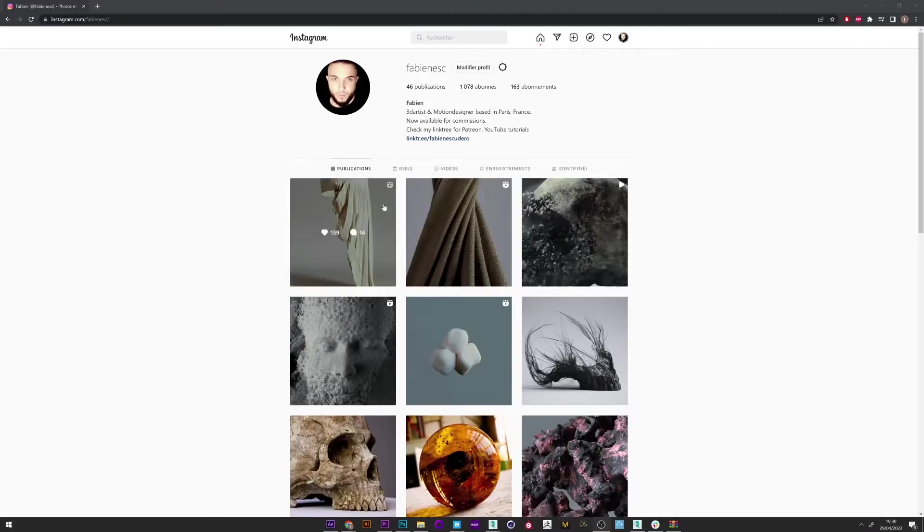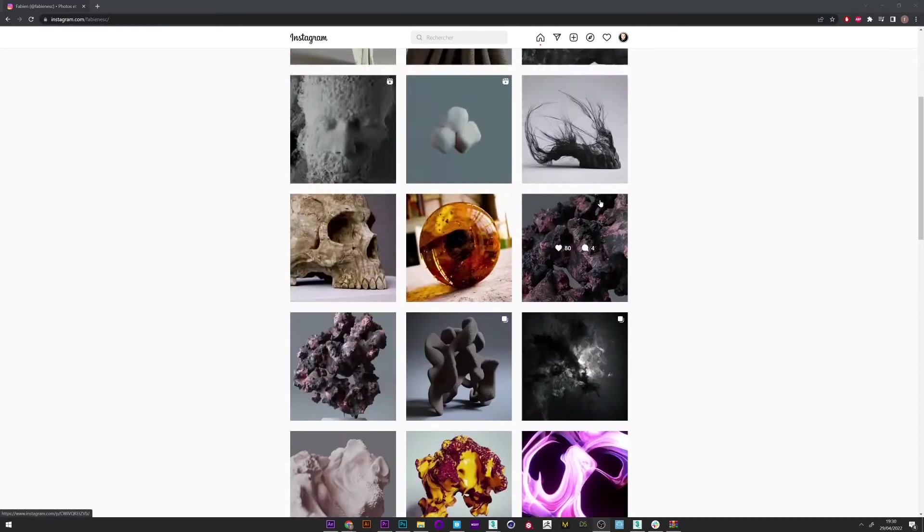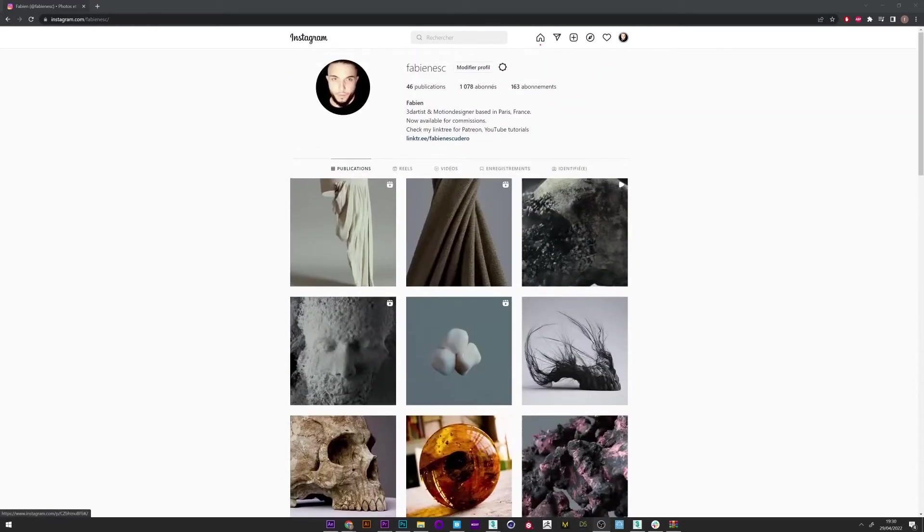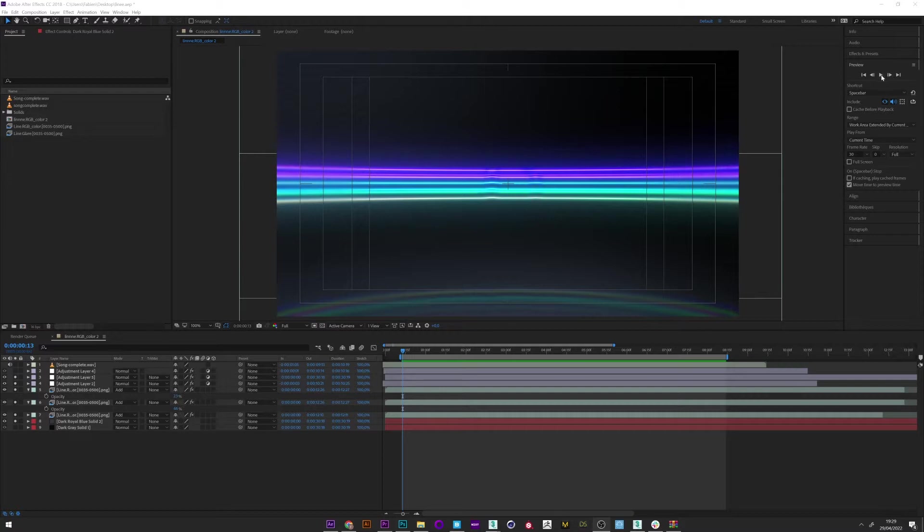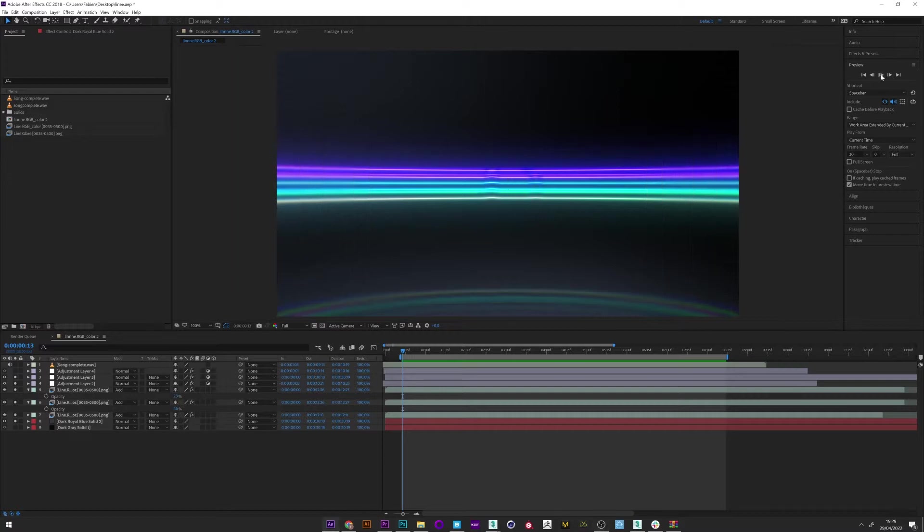Hi everyone, I hope you are doing well. So today I will show you how to create this really cool audio visualizer with TyFlow in 3ds Max.